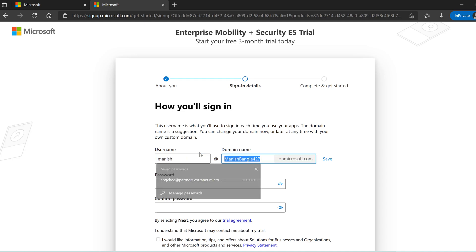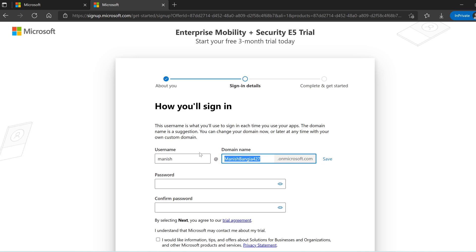My account has been verified. Now it is asking me to provide a username — I'll enter 'Manish'. For the domain name, you can see it will be a subdomain with dot onmicrosoft.com. So it will be Manish at your-domain.onmicrosoft.com. In big organizations, you can get rid of this by specifying a custom domain to completely replace the .onmicrosoft.com subdomain with your own domain, for example manishpanga.com.